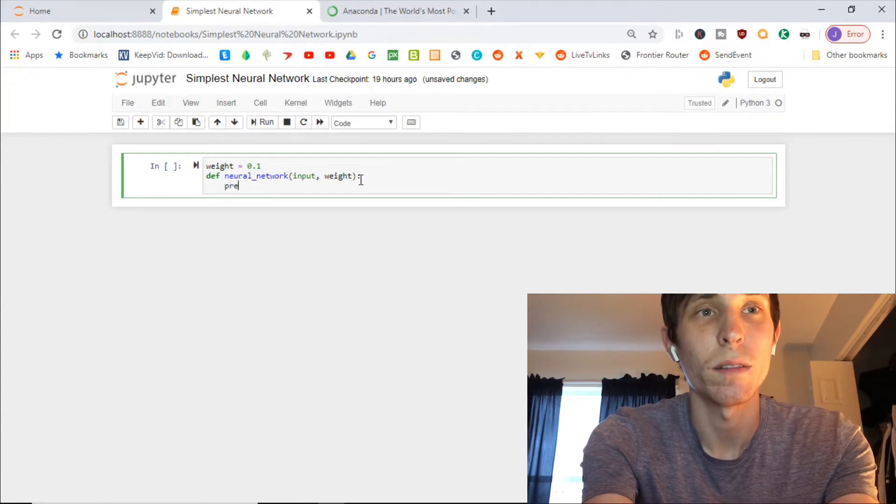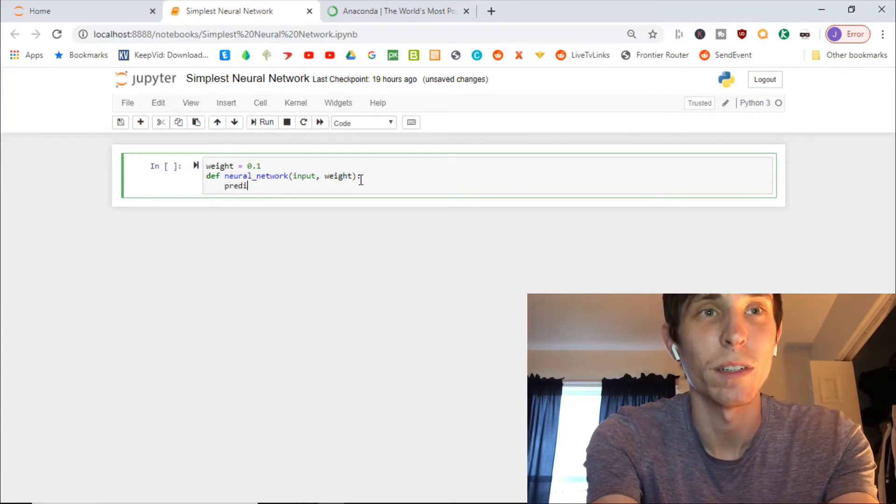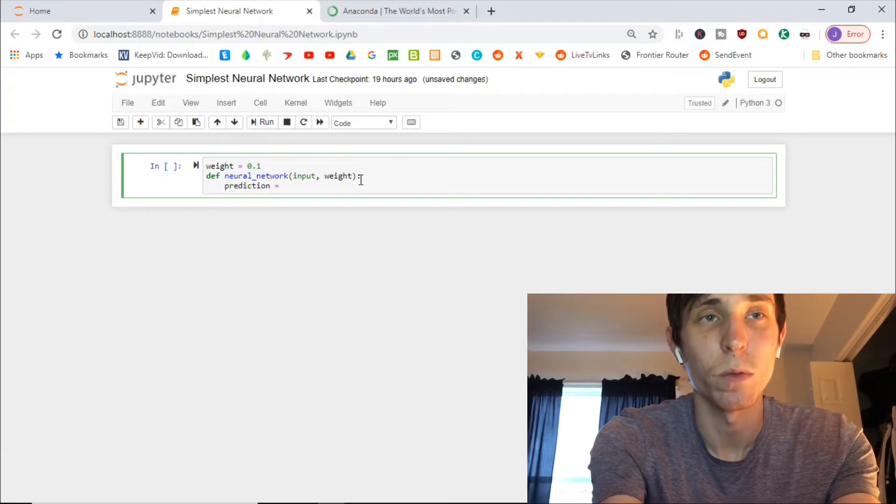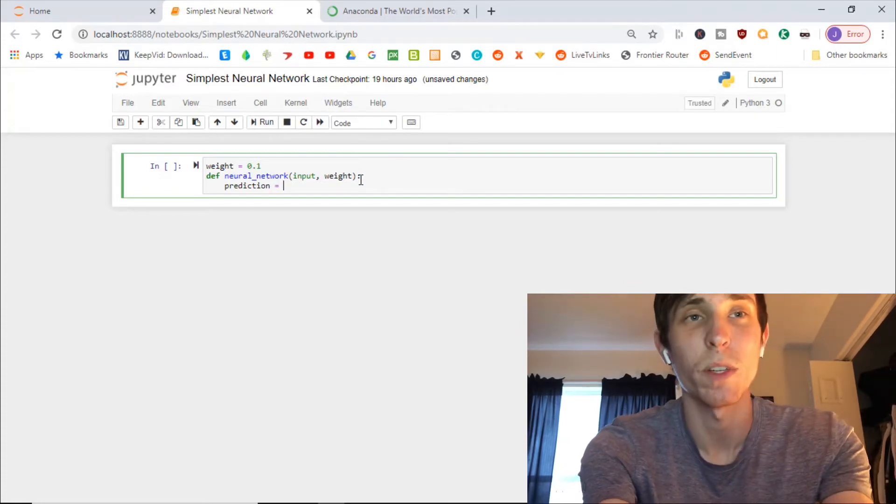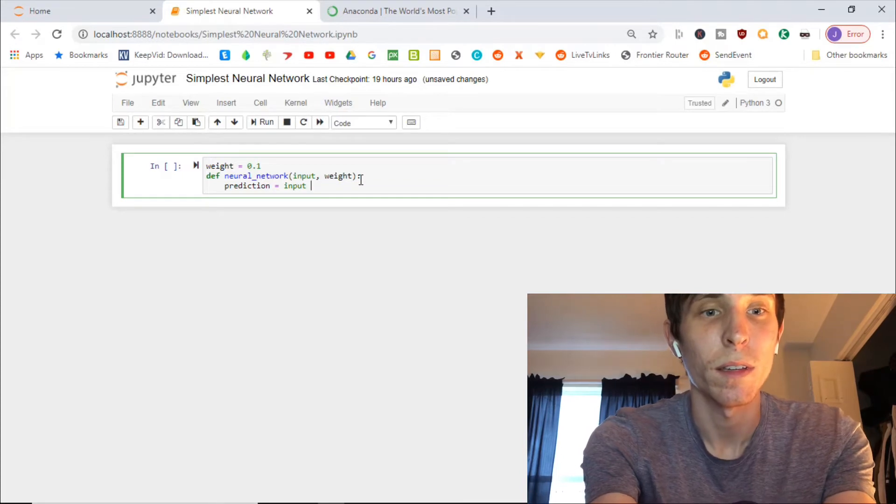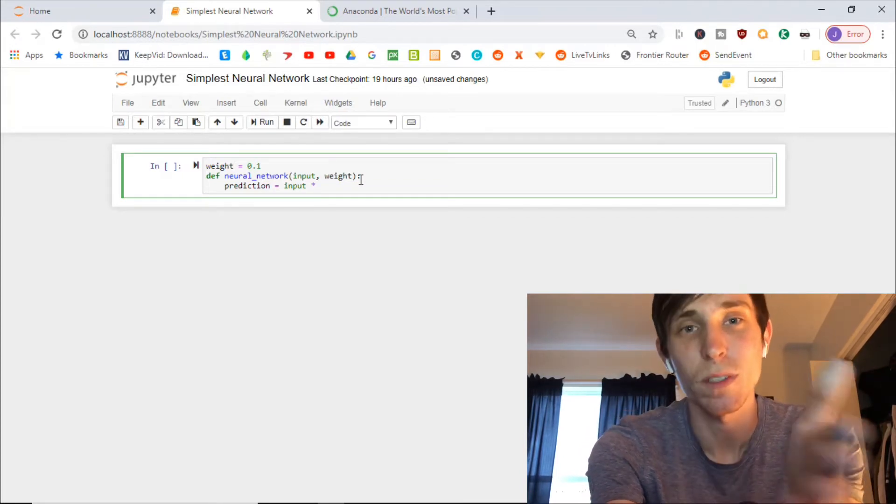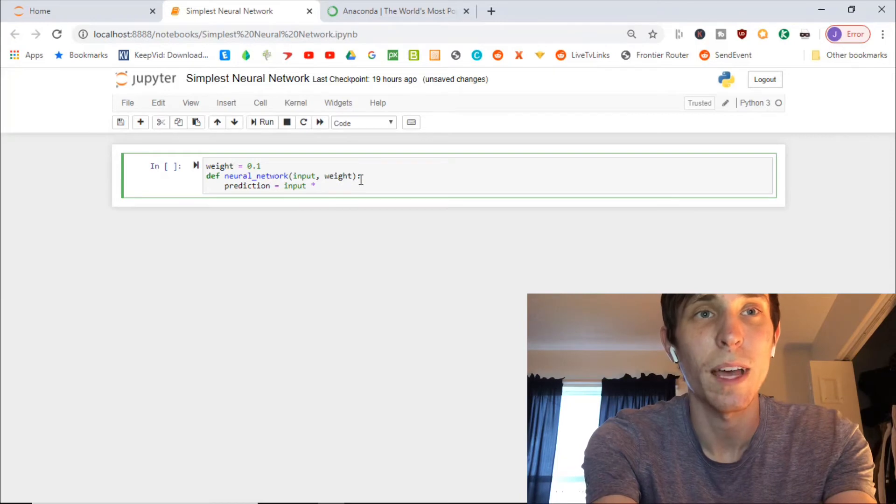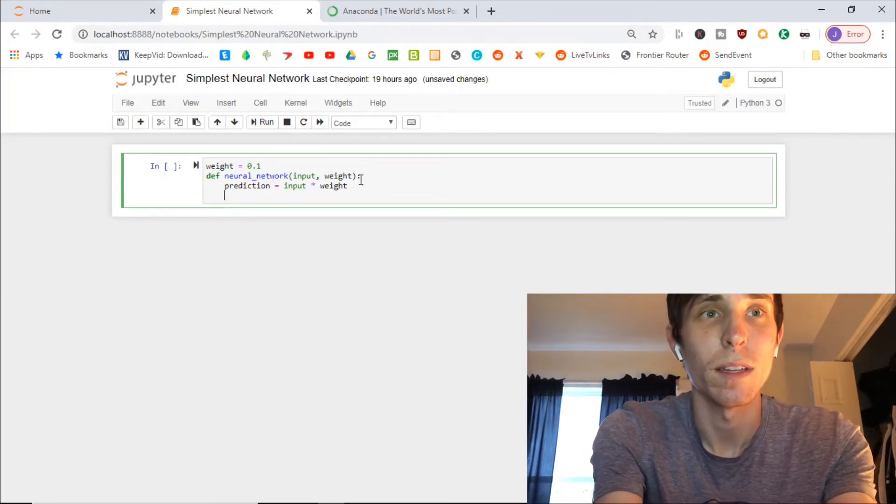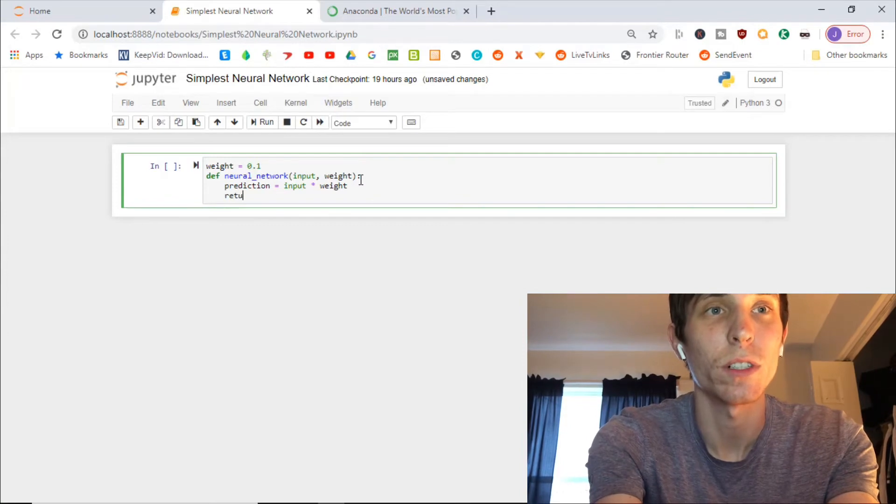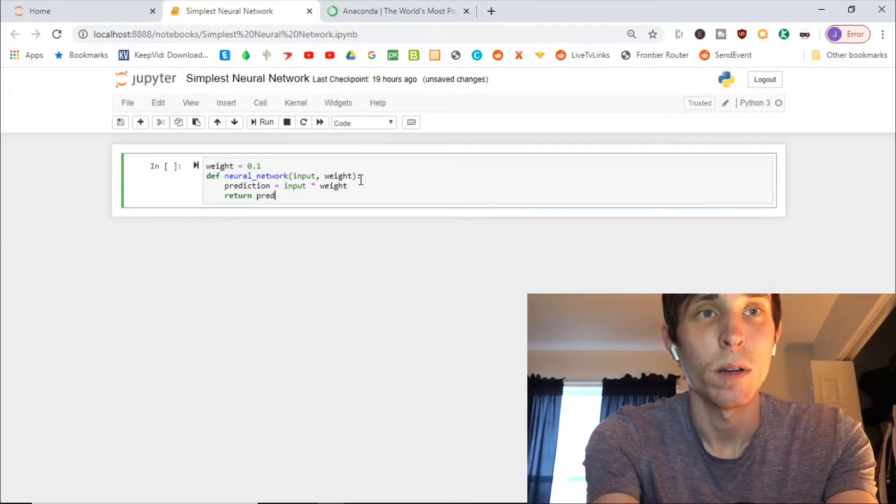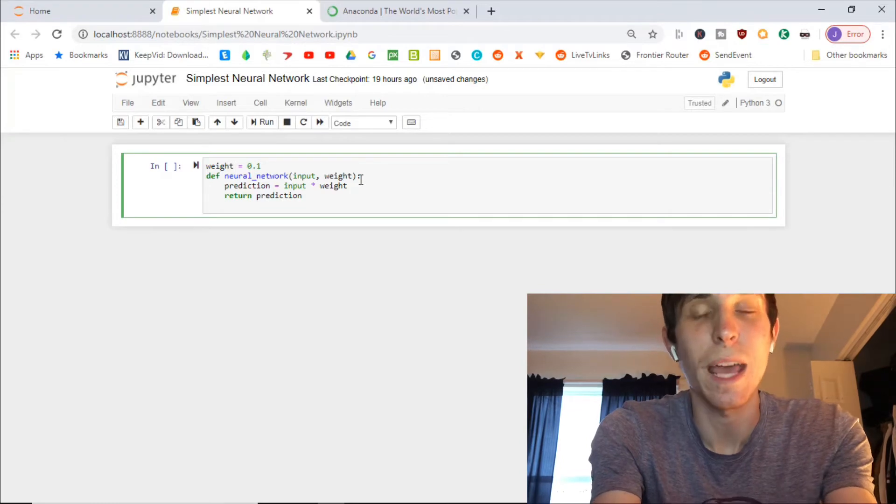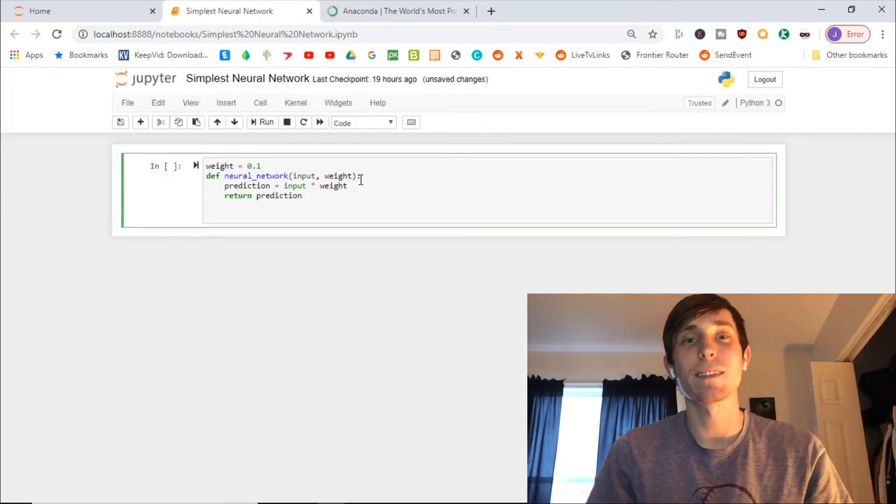And the output is a prediction. So you want to go prediction equals, I'm sure you guys remember this prediction is just simply input times, the star on the computer is also times. So input times weight. And then after that, return prediction. So that is just an empty neural network. That's it.